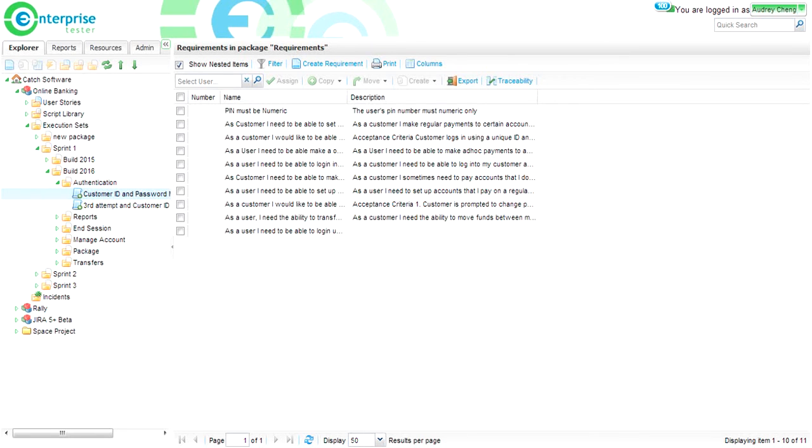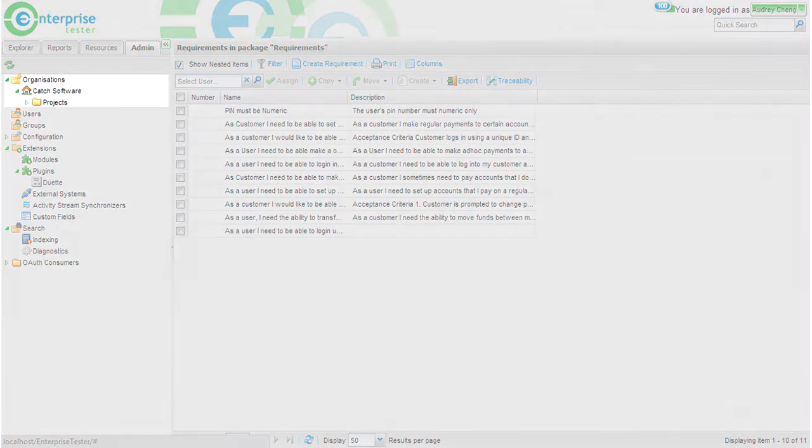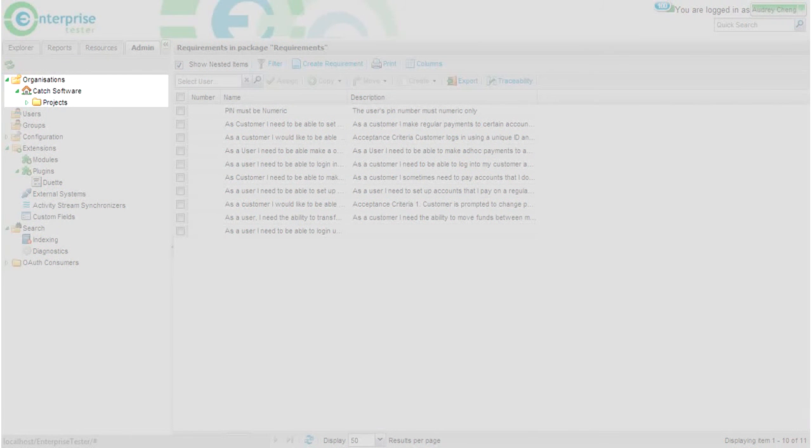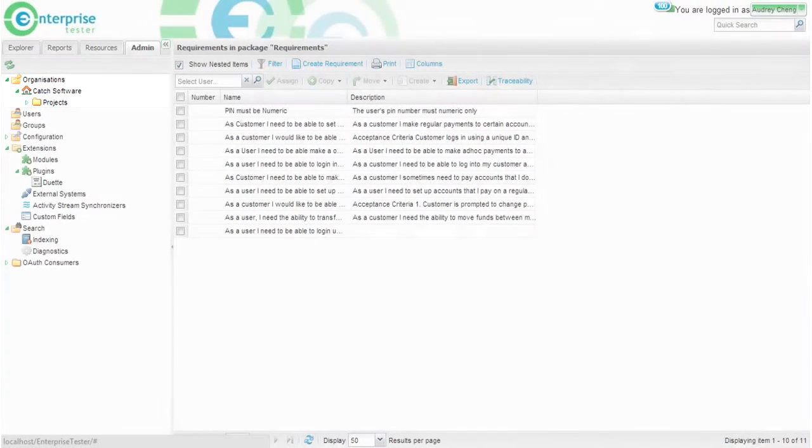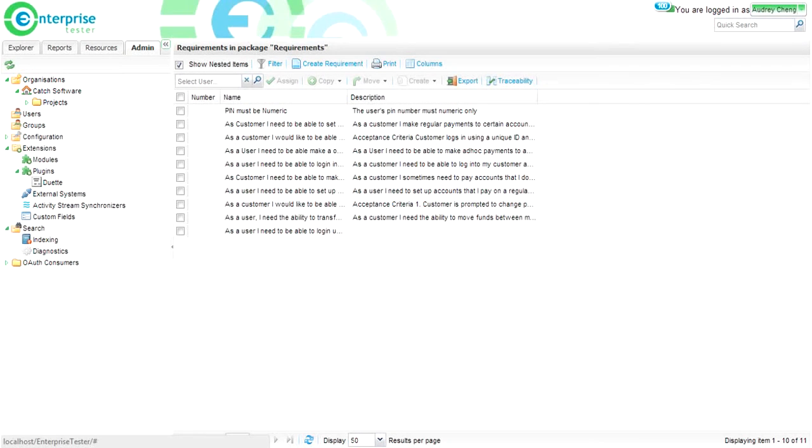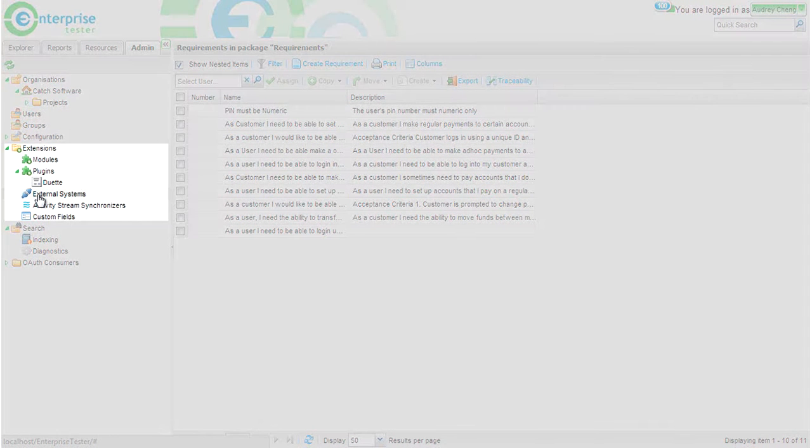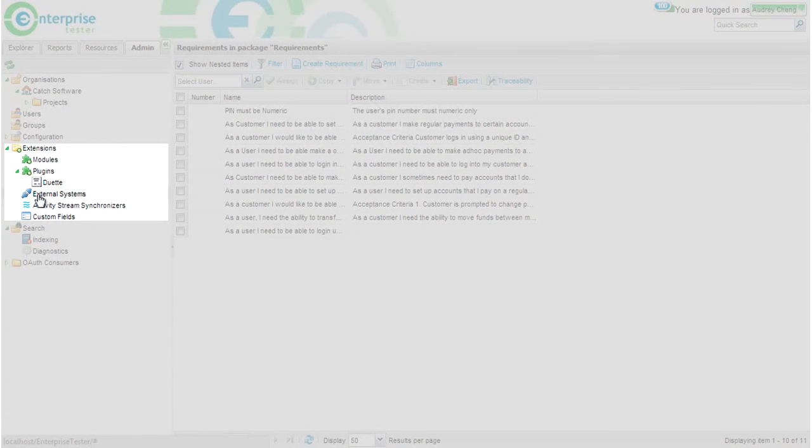We've also made some changes in the admin area. Under the organization, you will notice that we've removed the defect tracker folder. Now, all external systems, including Jira, Enterprise Architect, Rally, and TFS, are located under the external systems, which is under the extensions folder.